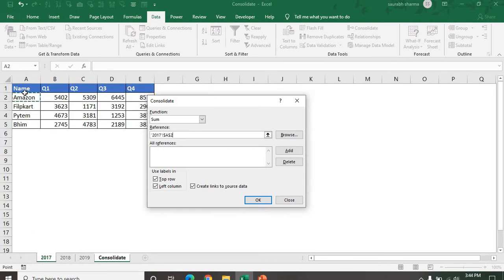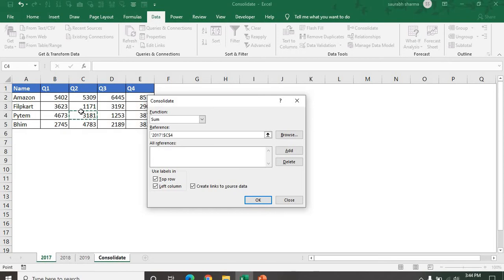My first data is 2017. From name to all the data, you can also press the Control A for selection. Then add.